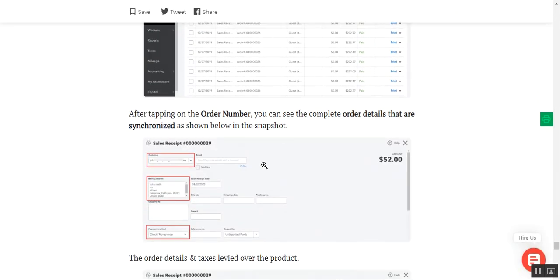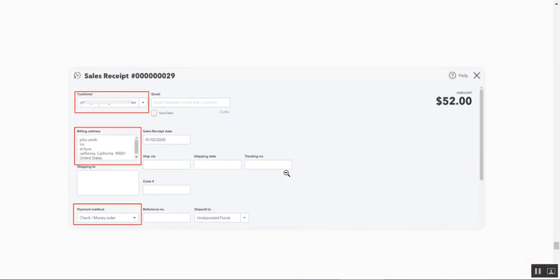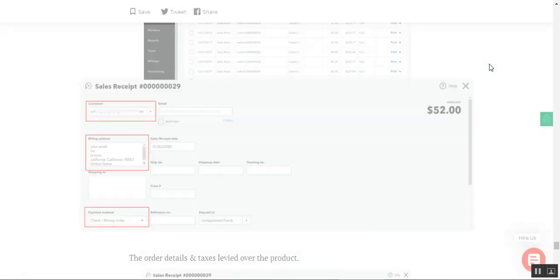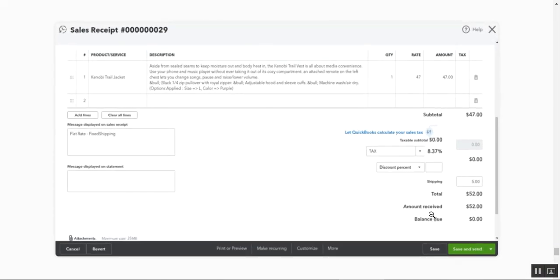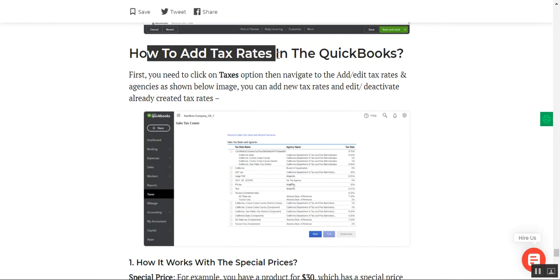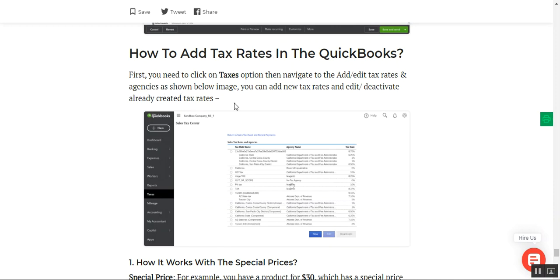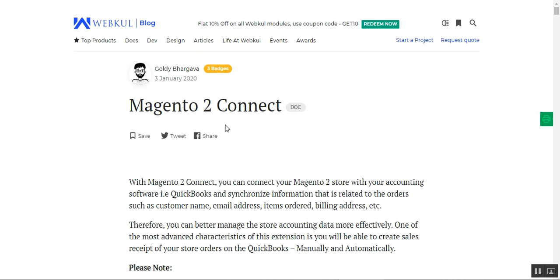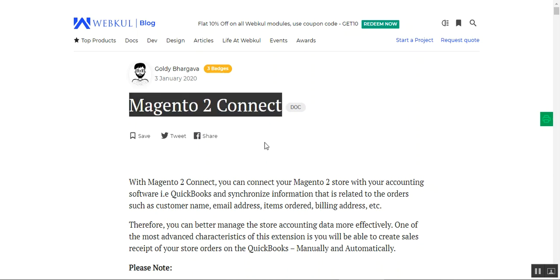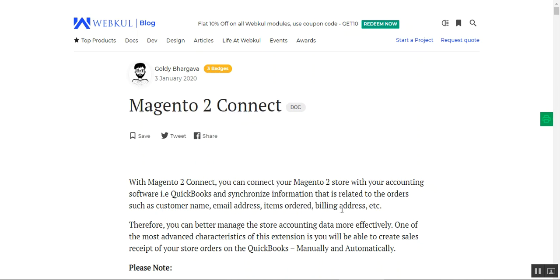After tapping the order number in QuickBooks, the admin can see the complete synchronized order details: customer name, address, payment method, order items, and taxes. For example, a tax of 8.37% is visible within the sales receipt. Remember to create the same tax rates in QuickBooks that you configured in the plugin's configuration settings.